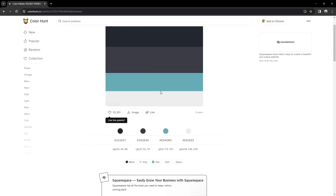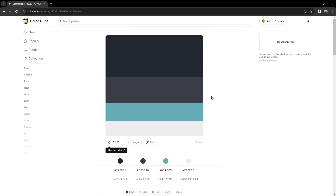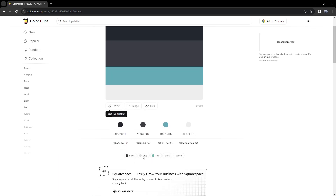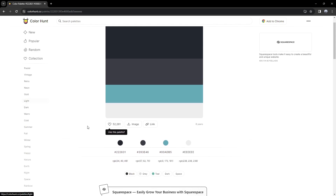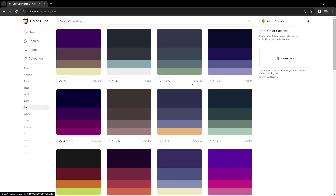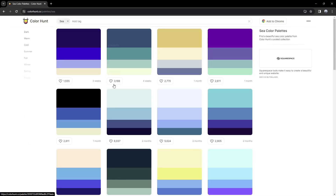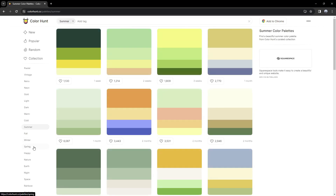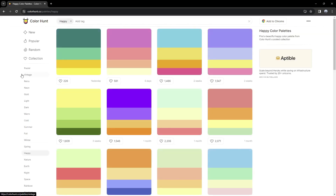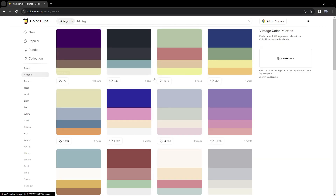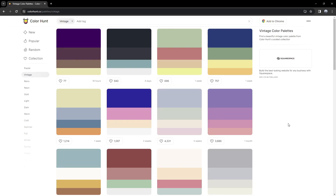We can see that we're going to have four different colors — this is probably going to be the main color, text color, or you can obviously flip that. We have the hex colors and RGB colors. The nice thing about this website is that there are a lot of different options, so if you want to find dark color palettes, there you go. We have seasonal options like summer, spring, happy, and so on. This website has saved me a lot of time, and I recommend you try it when you're stuck choosing colors for your website.